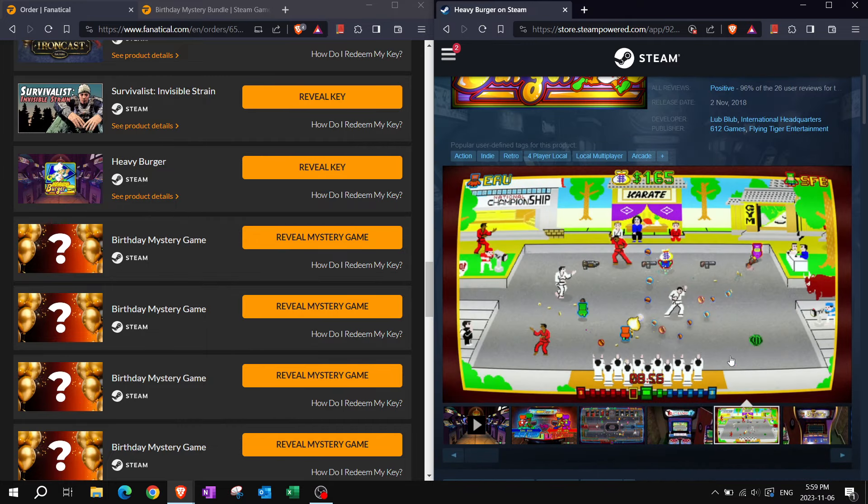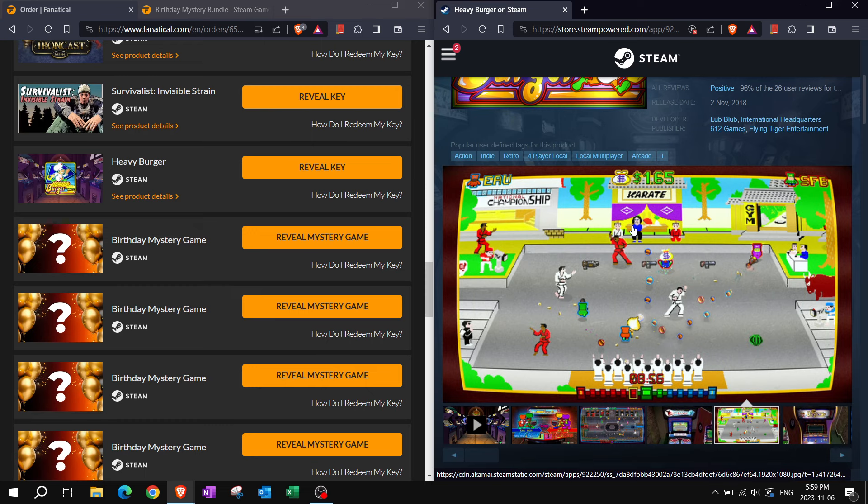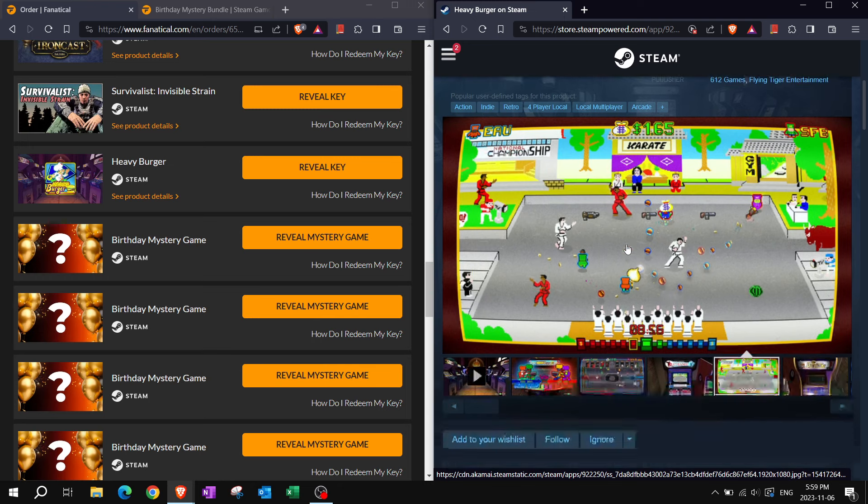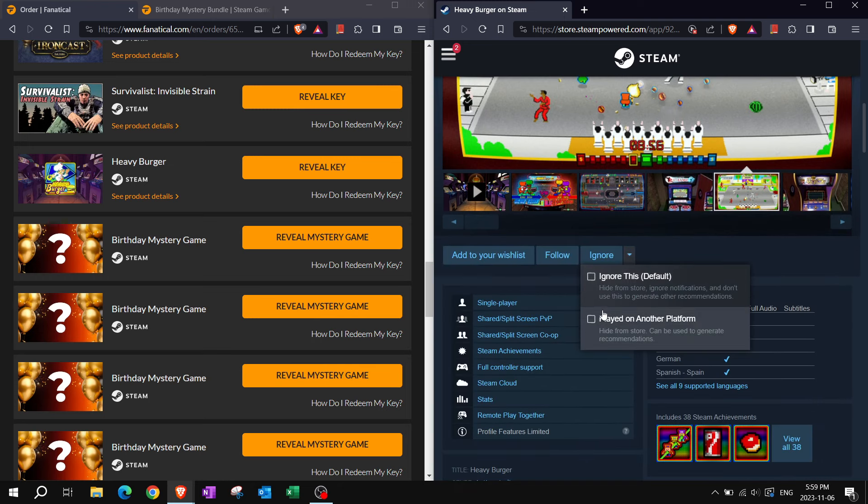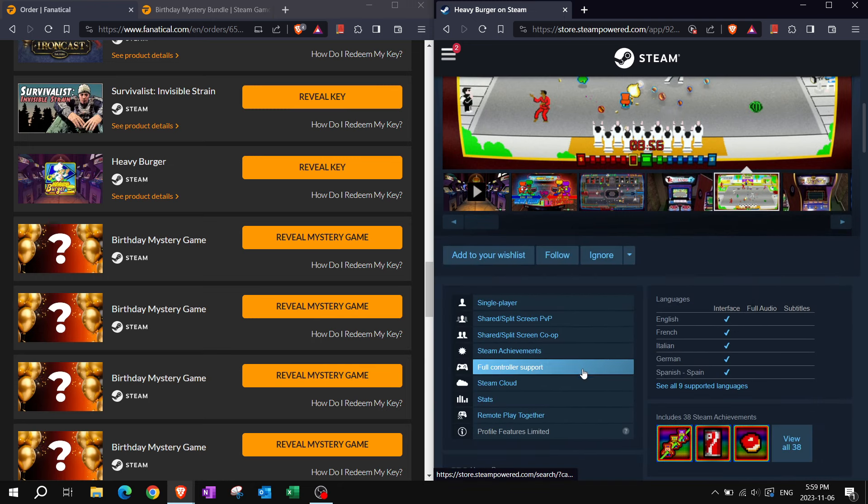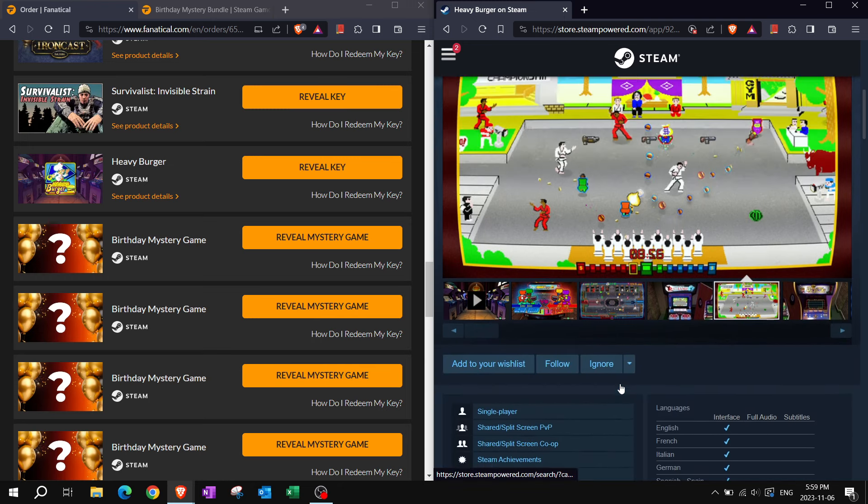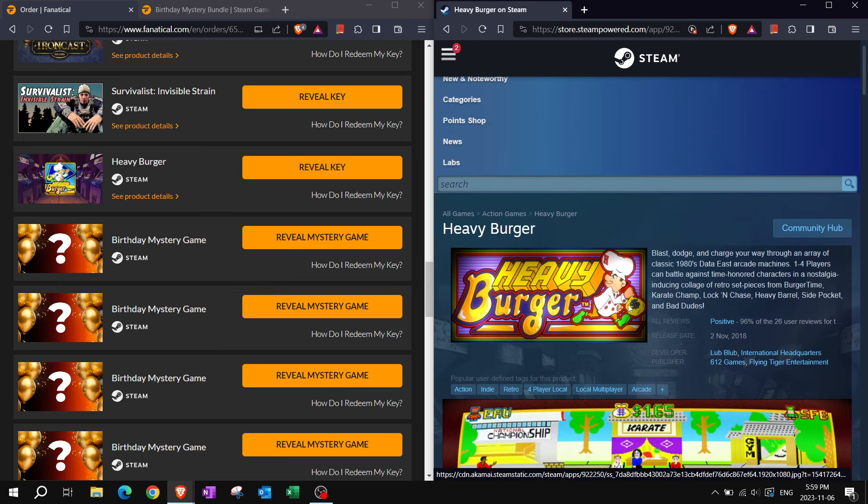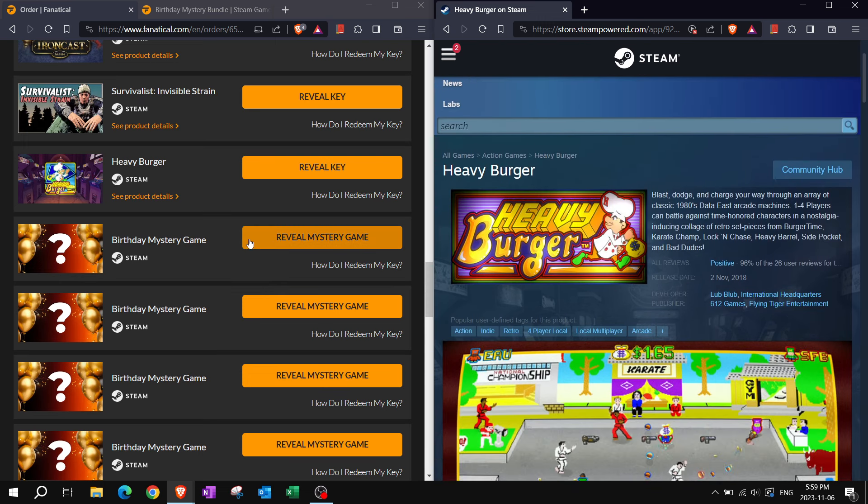I remember playing this before. I think it was with Split Nova a while ago. Remote play together, perfect. We got our next four-player party game.